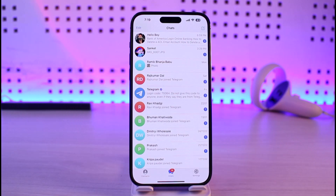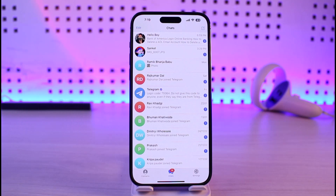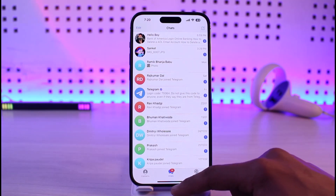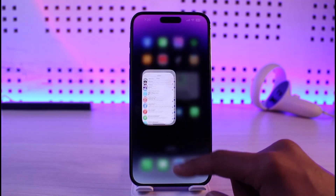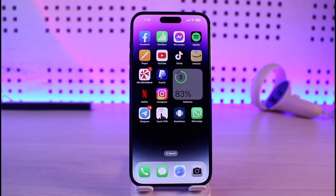Last but not least, it could also be happening due to incorrect credentials. Make sure you enter a correct date of birth, correct login details, the correct phone number, as well as the correct OTP code in order to log into your account. And that's all it takes to fix the Telegram login error on iPhone.